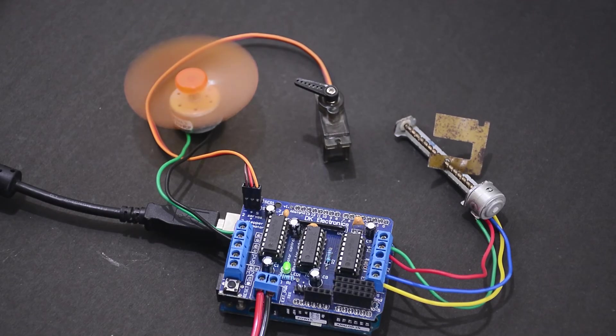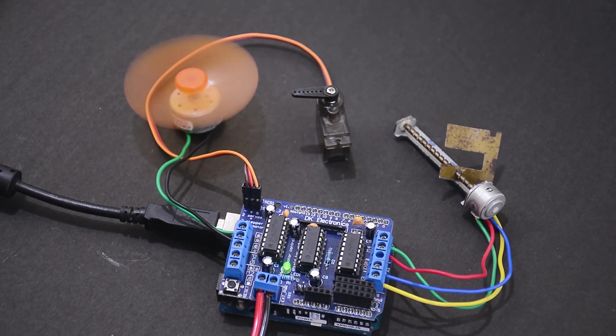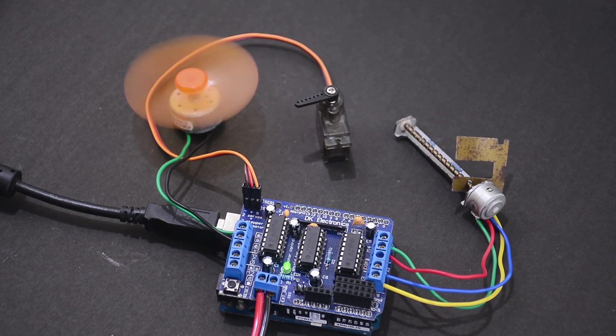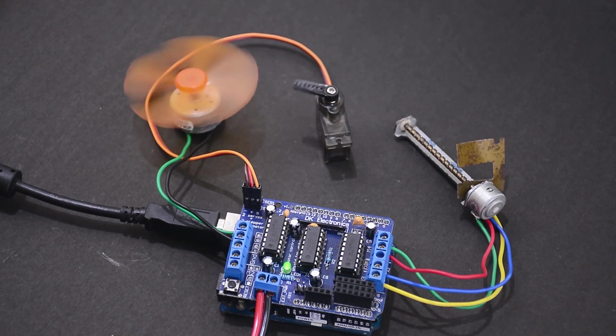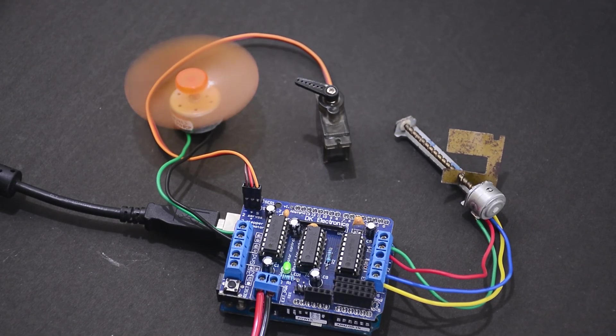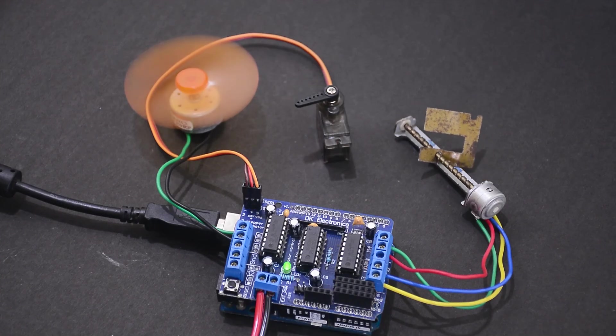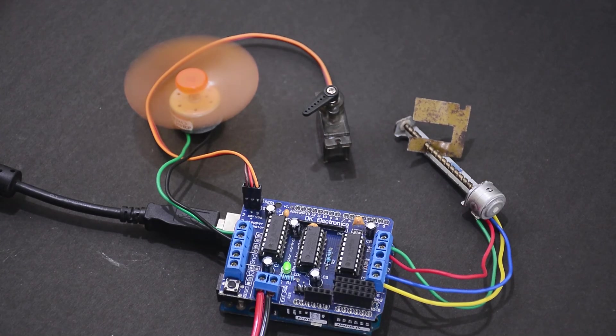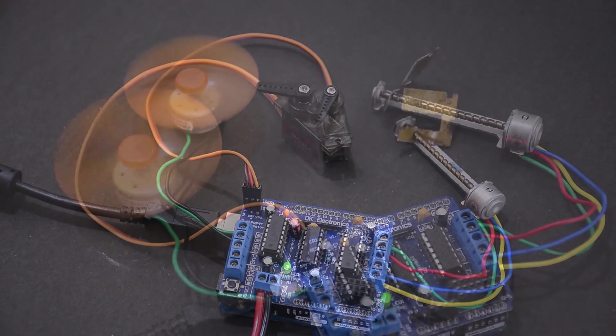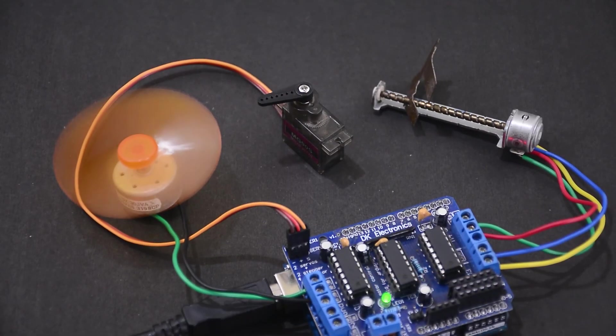There you go, all the motors working in unison. Let me know how you will be using this amazing shield. Or if you have any questions, let me know in the comments. As usual, like and subscribe for more of our content.